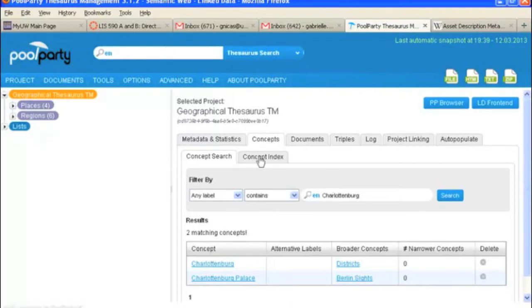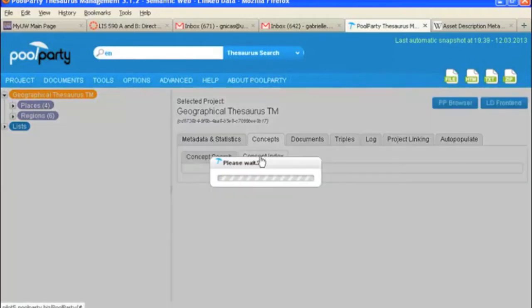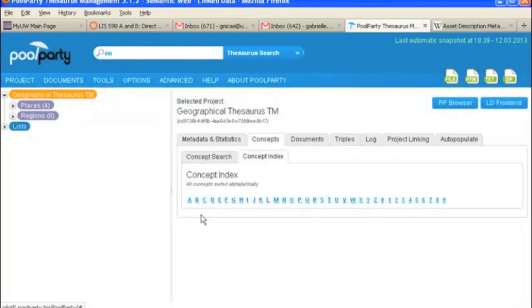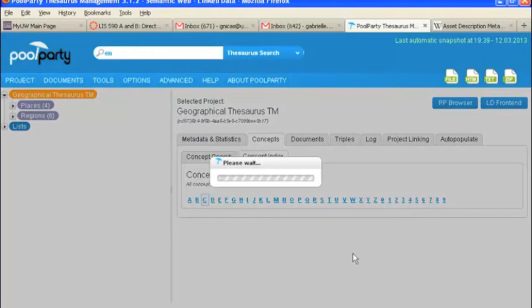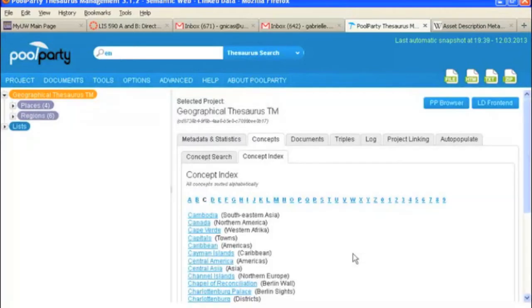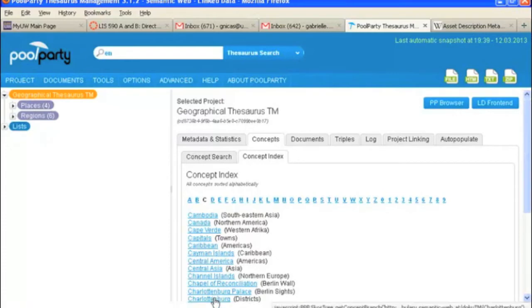You can also search or browse alphabetically. So under the concept index, that's what you find. You just have an alphabetical list of the concepts or terms that you've got in your thesaurus. So you can see here we've got Charlottenburg Palace and Charlottenburg under districts.